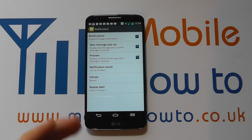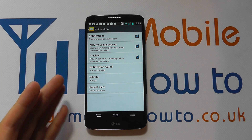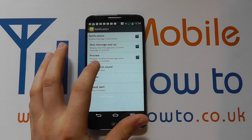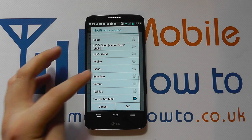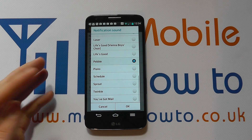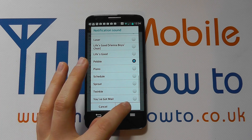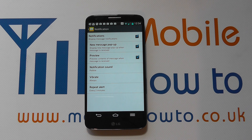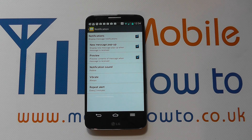If this was the first time that you'd set up the device, then the two would be the same. But from here you can set up a different tone for text messages to any other notification sound. And that's how you set a notification tone or SMS tone on the LG G2.